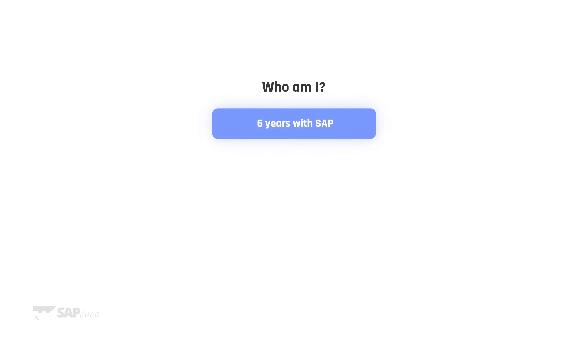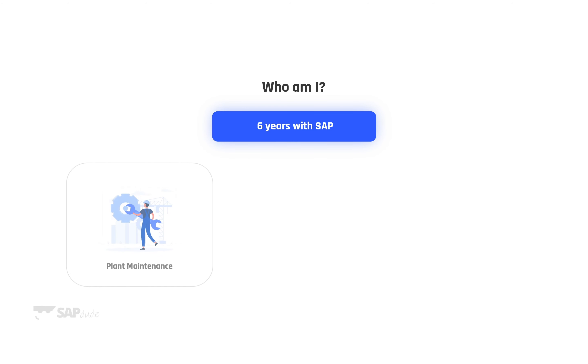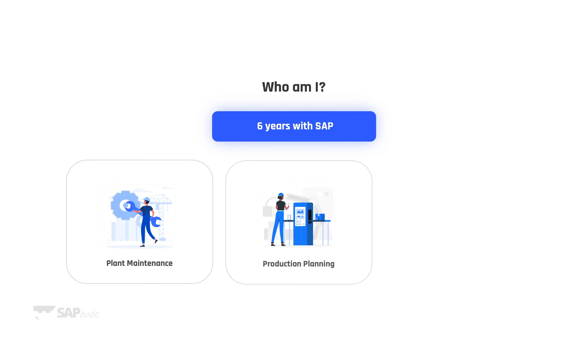So who am I? I'm an SAP guy with about six years of experience with SAP as a consultant. My main expertise covers plant maintenance and production planning modules.